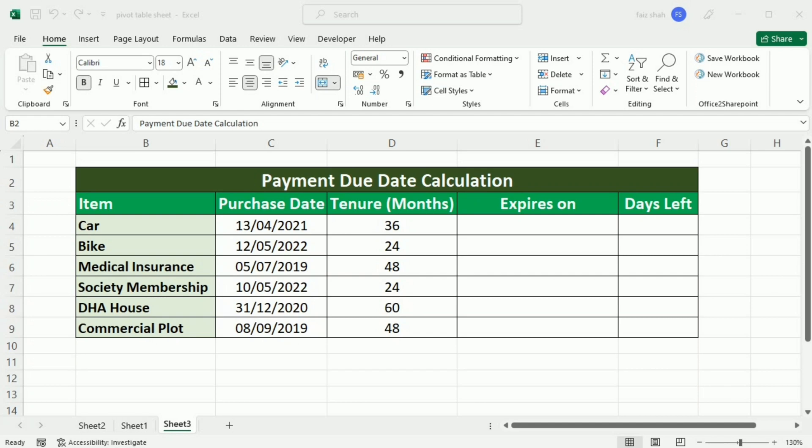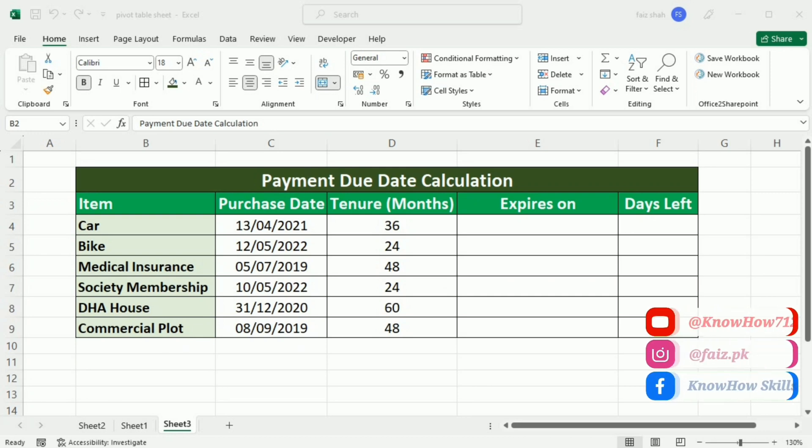Say goodbye to the headache of tracking payment schedules as we guide you through a step-by-step process to streamline the process. Get ready to save time and avoid any late fees with this invaluable Excel skill. Let's dive right in.